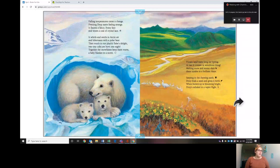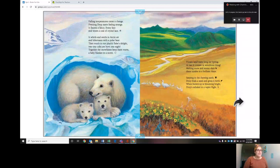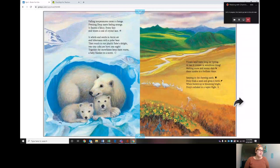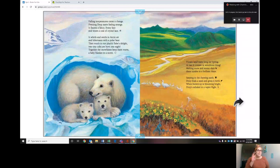Frozen lands wait long for spring. At last it comes, a wondrous thing. Melting snow and sunny days just tundra in a brilliant blaze. Seeping in the thawing earth, drop finds a seed and gives it birth. When the buttercup is blooming bright, drop exhales in a vapor flight. So the buttercup is blooming and the water is released again through the heat of evaporation.